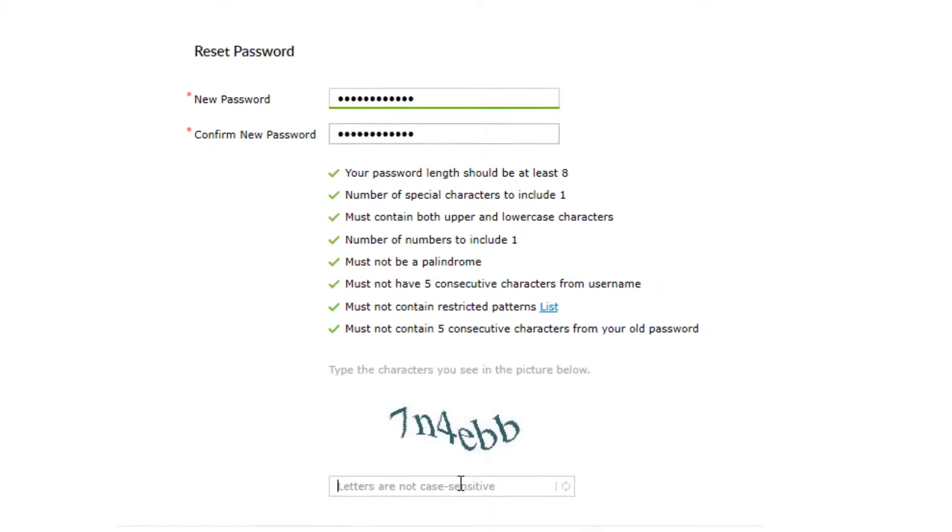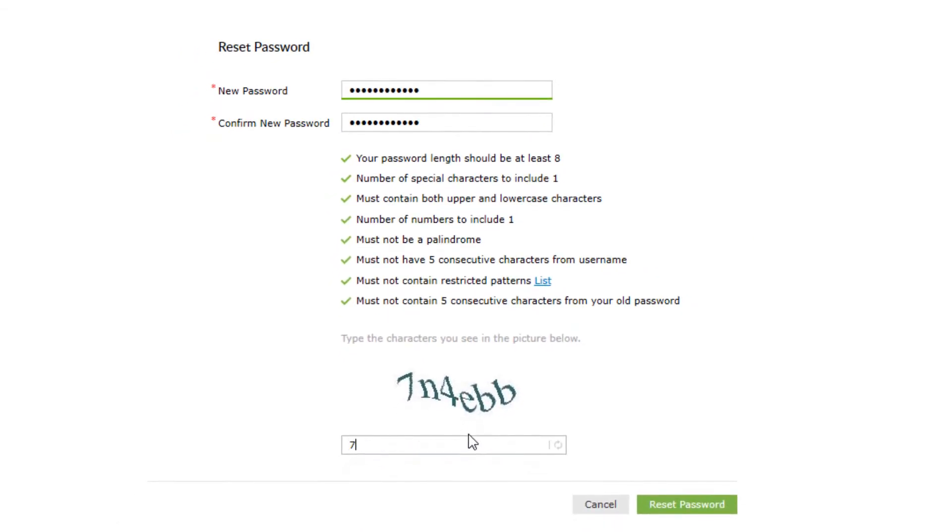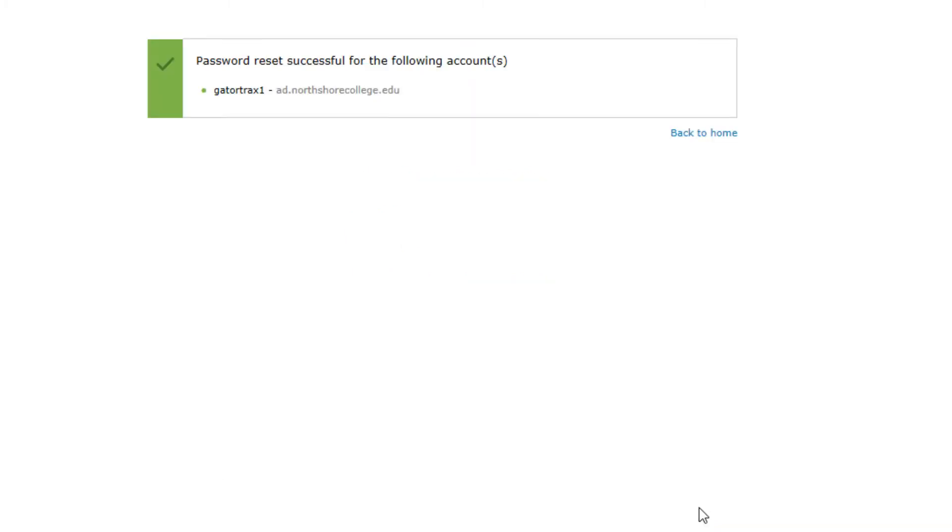This means you have met that requirement. Again, enter the CAPTCHA characters that you see in the text box. Finally, click on the Reset Password button.